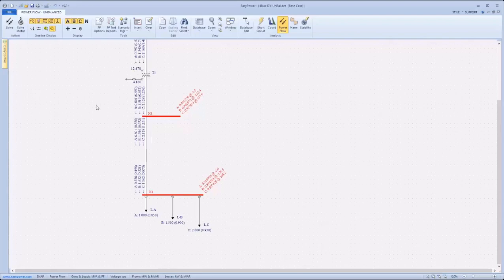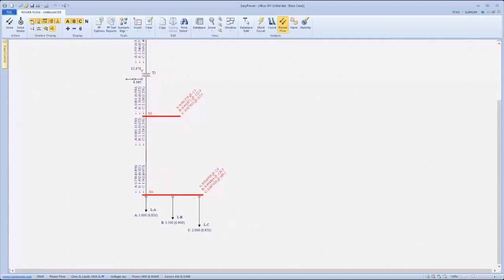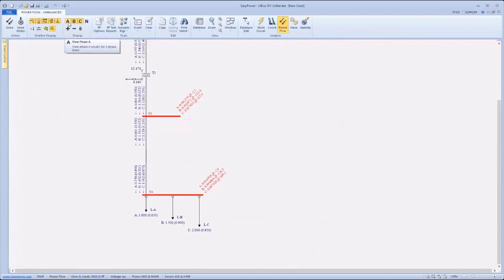There are one line display options that can be selected for voltage drop, losses, overloads, and voltage violations. In addition to standard options for the one line display, users can select from A, B, C, N quantities.